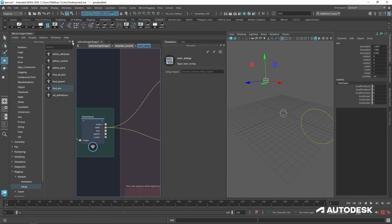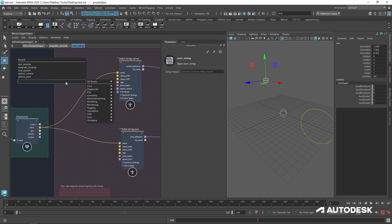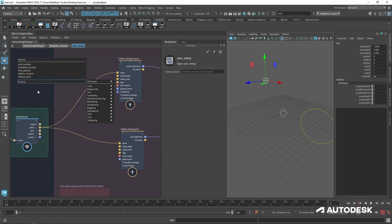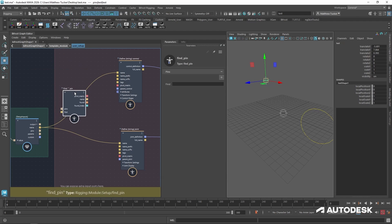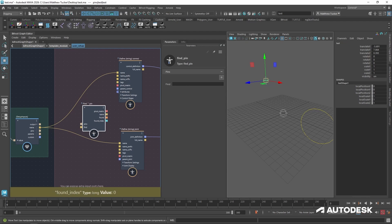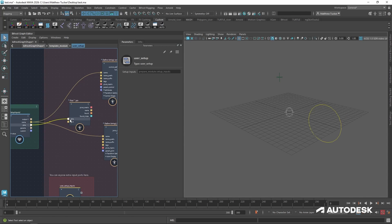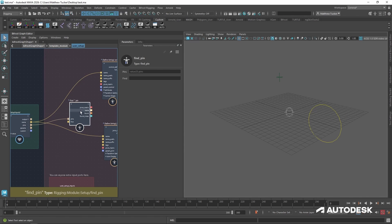But knowing that, let's close the node library and create that node by using the tab menu. So if I tab, I start typing in find pin and select it. And now that's created for me, which is a much faster way than browsing through the node library if you know exactly what you need.